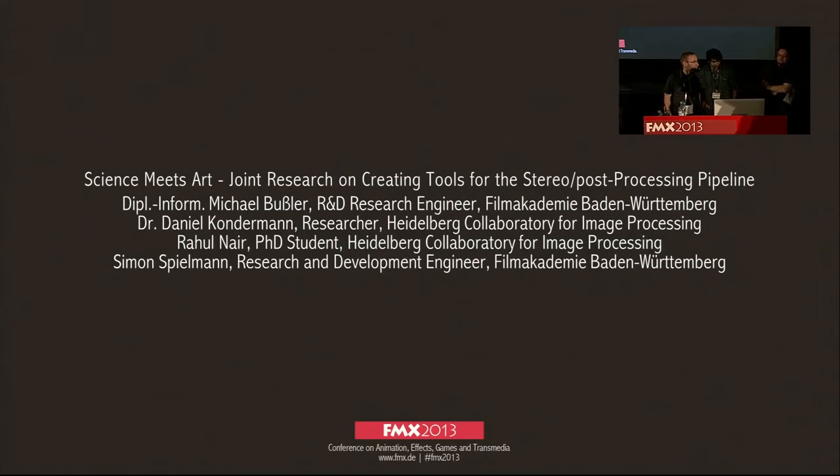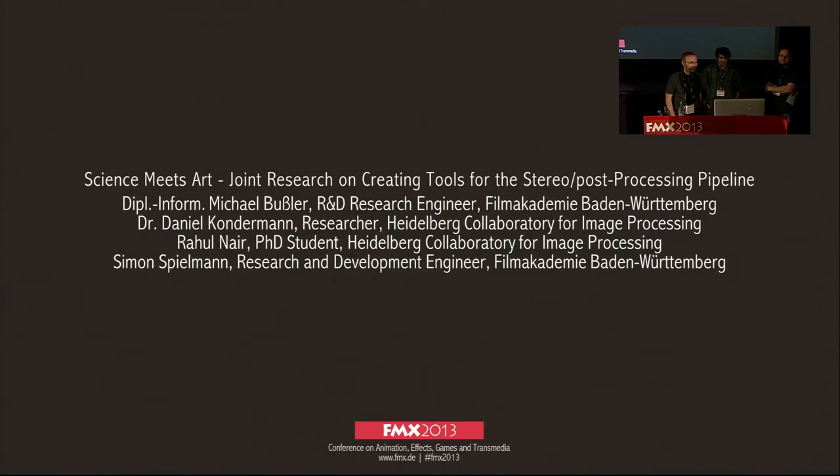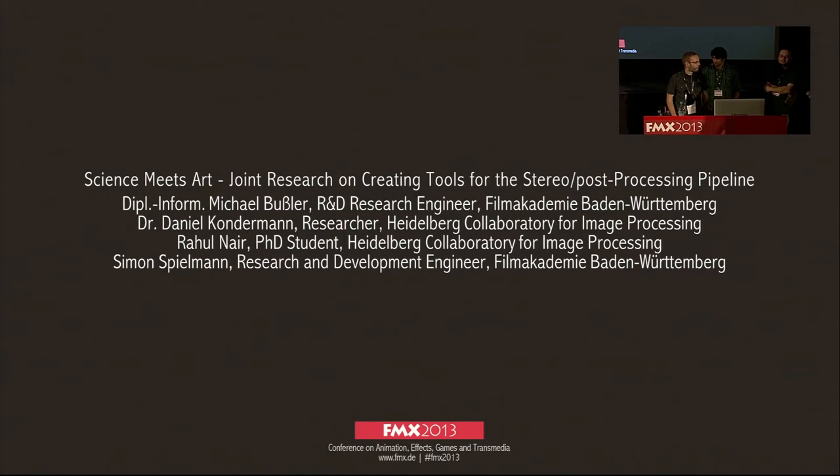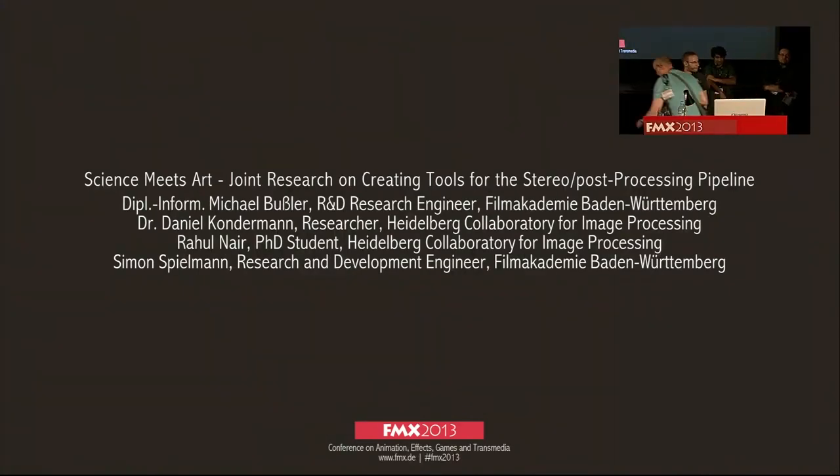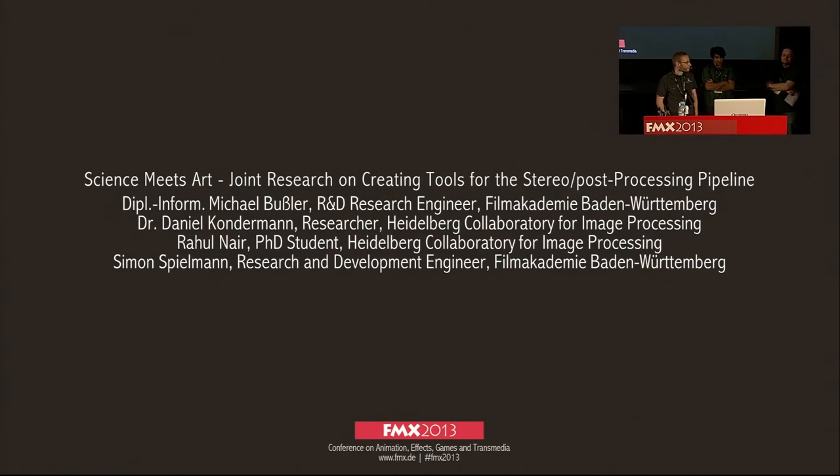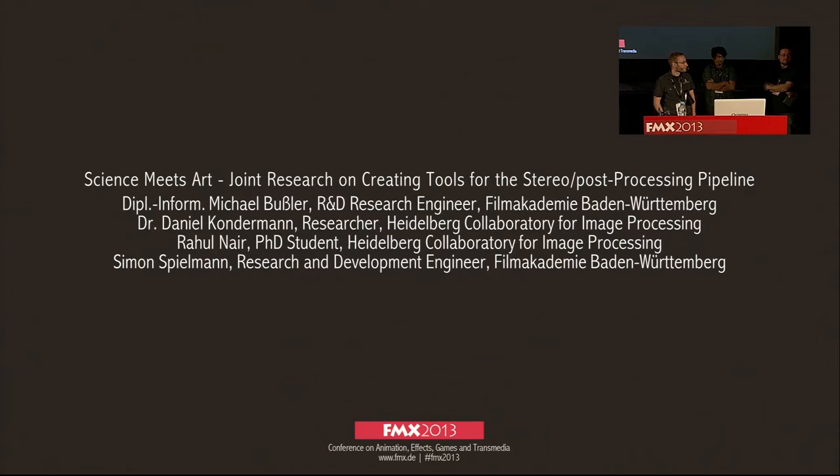A research technology talk, Science Meets Art, which is a collaboration between the Film Academy and the Heidelberg Collaboratory for Image Processing. The work was performed by Michael Bussler, Dr. Daniel Konderman, Rahul Nayer, and Simon Spielman.